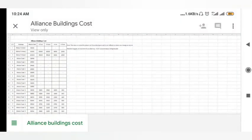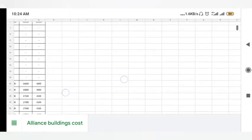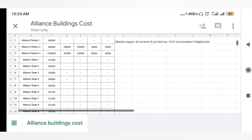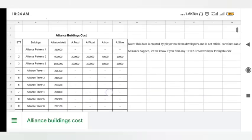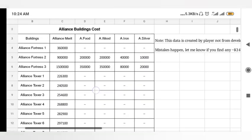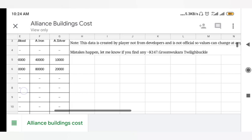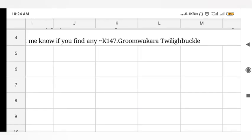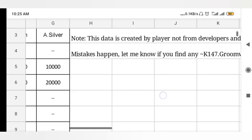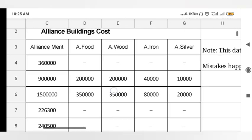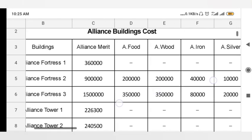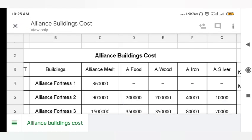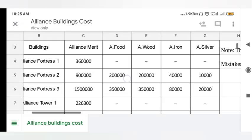Okay, so here we have a spreadsheet. Credit goes to Kingdom 147. So here is the alliance building cost.